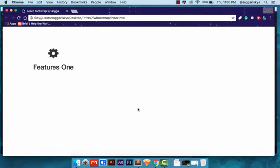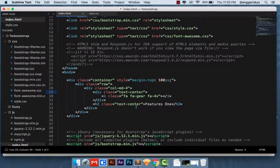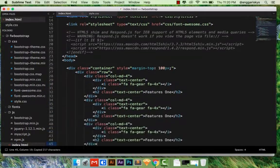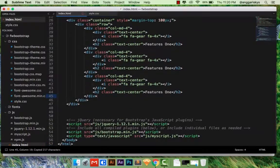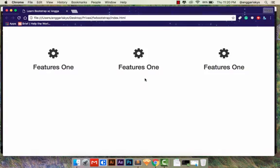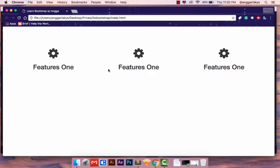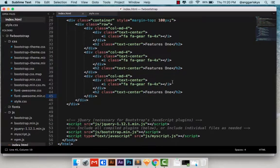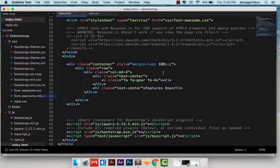We will copy this column and paste it — paste it again. Save it and preview. This is the sample for Features 1, 2, 3, and 4. Then we remove the extras again.